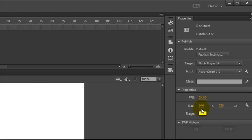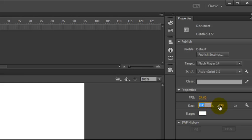And here I have my size, 640 pixels by 720 pixels. You can adjust that just by clicking and changing the number if you want to. Let me reset that.